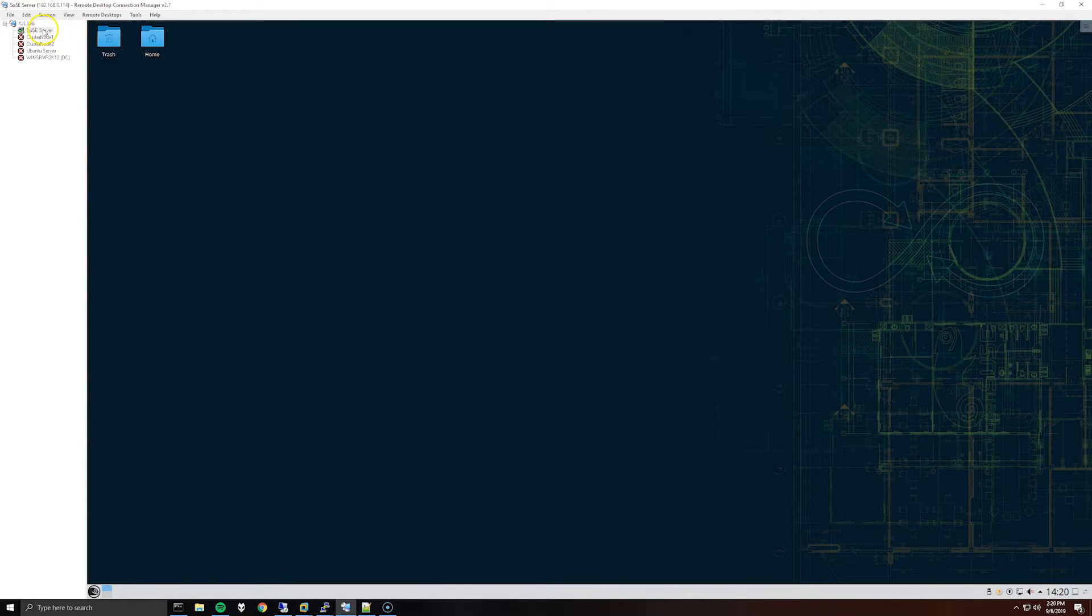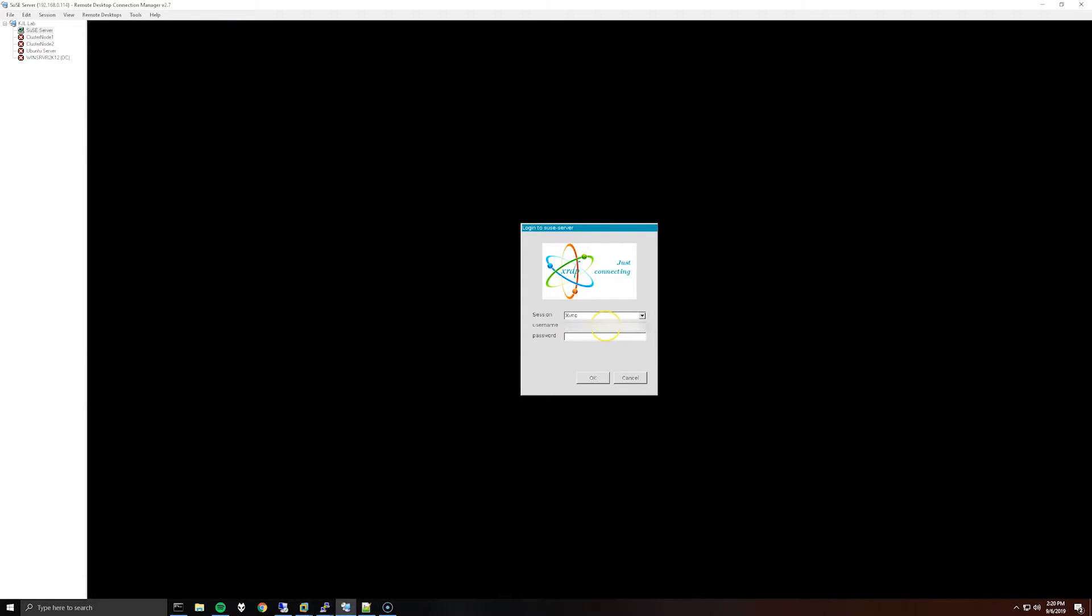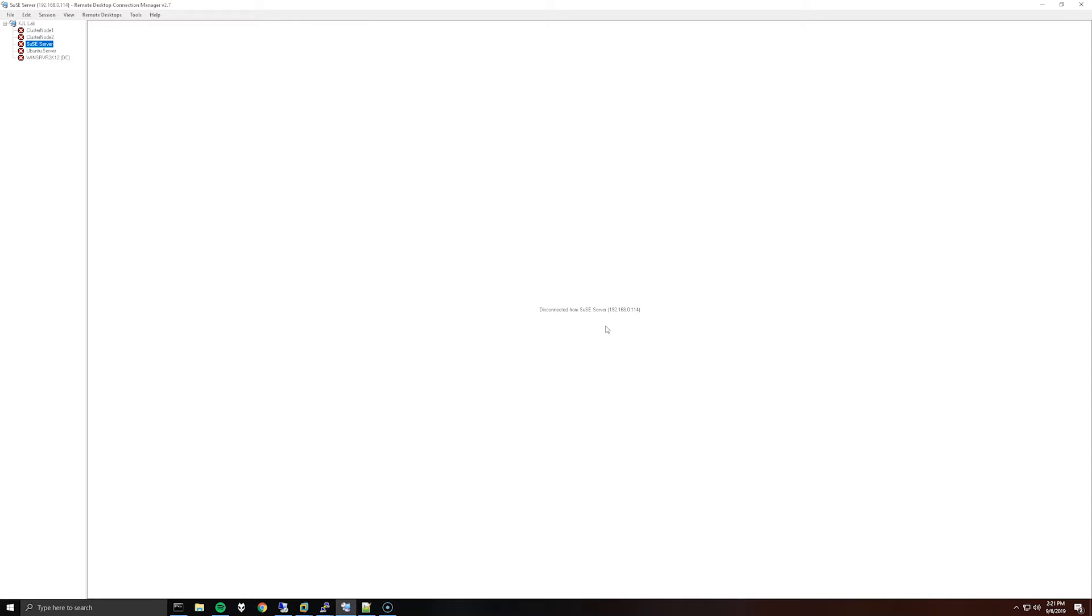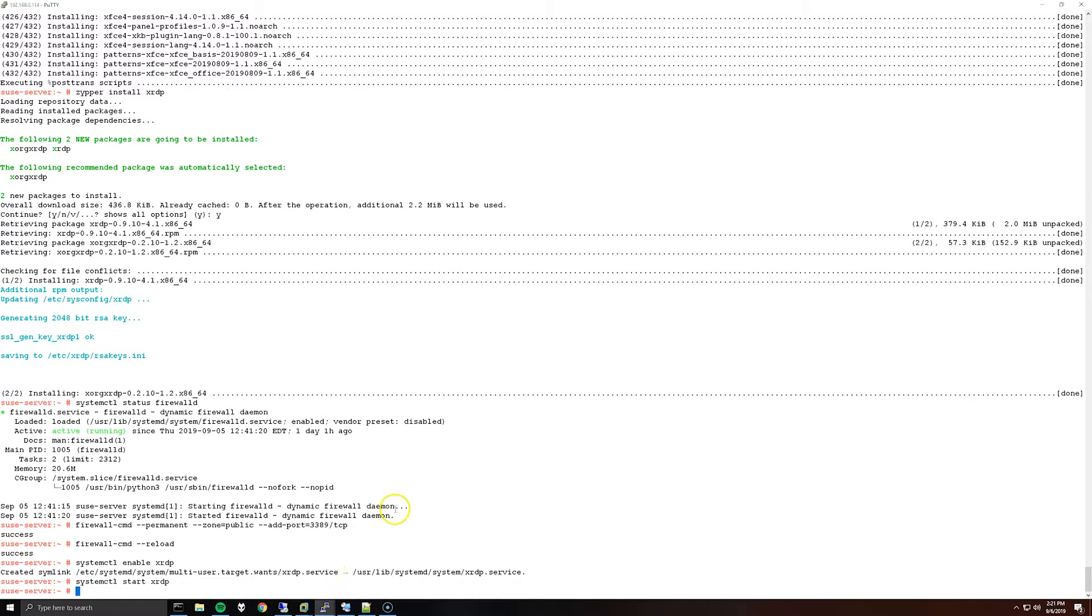But if we try this now with a non-root account, my account, it started loading the desktop but then disconnected immediately. From what I checked...